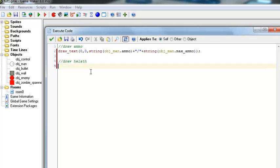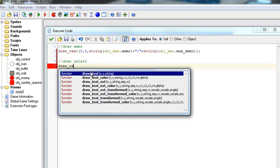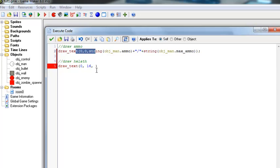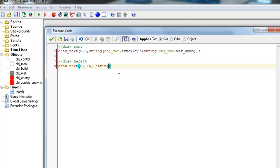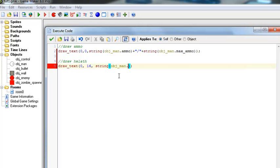So we're just going to go into our object control class and just click draw health and it's pretty much the same thing as the ammo. We're just going to draw text at zero except we want this sixteen pixels down from where this text is because this is at zero zero. Put a string here and it's going to be the object man's HP plus just a slash and then another string.